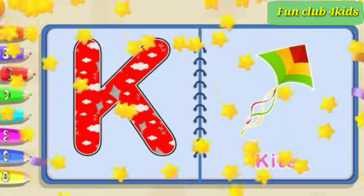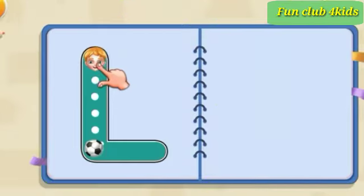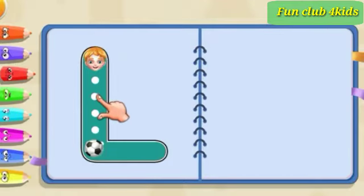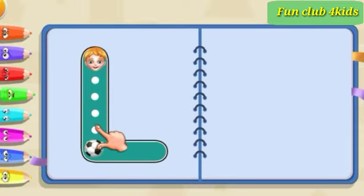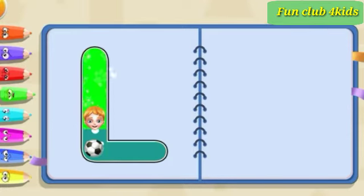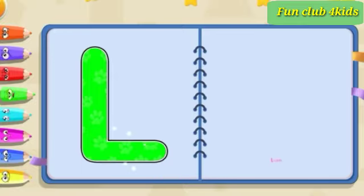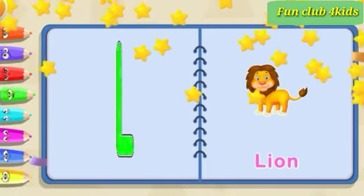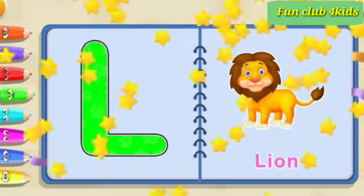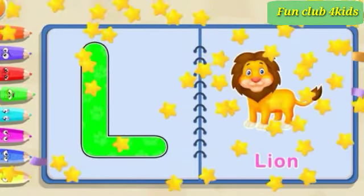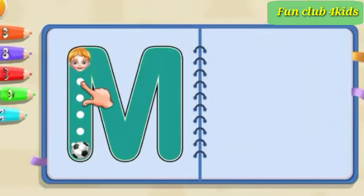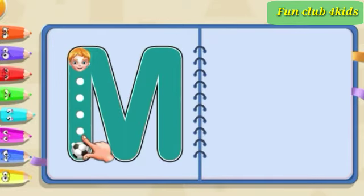K is for kite. Pull down, across, cross. L is for line. Pull down.